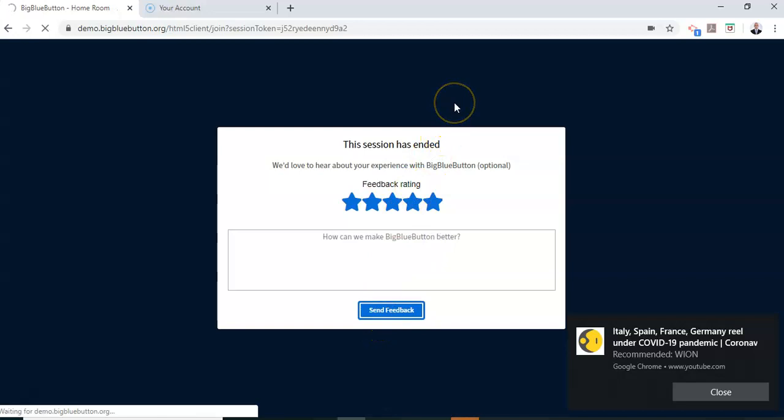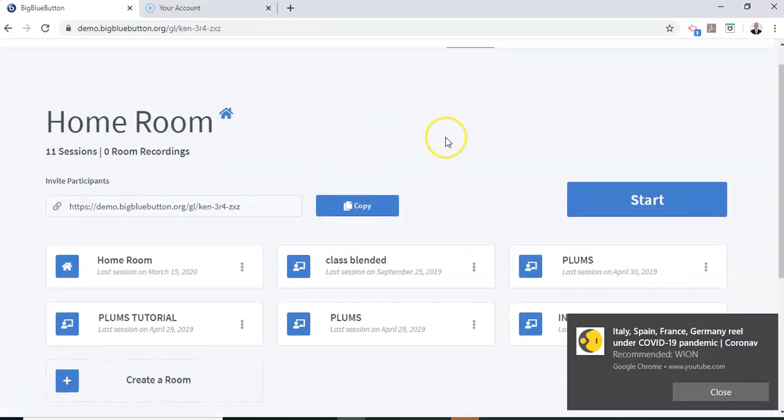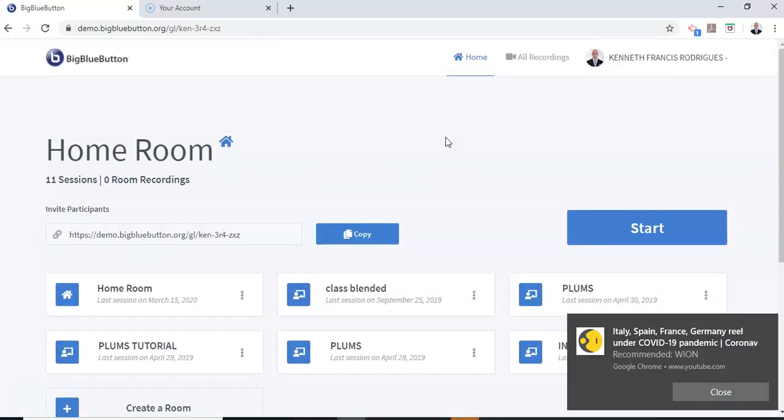Now we go back to our main platform. You're now offline and have completed your class. That's about it for this tutorial on BigBlueButton.